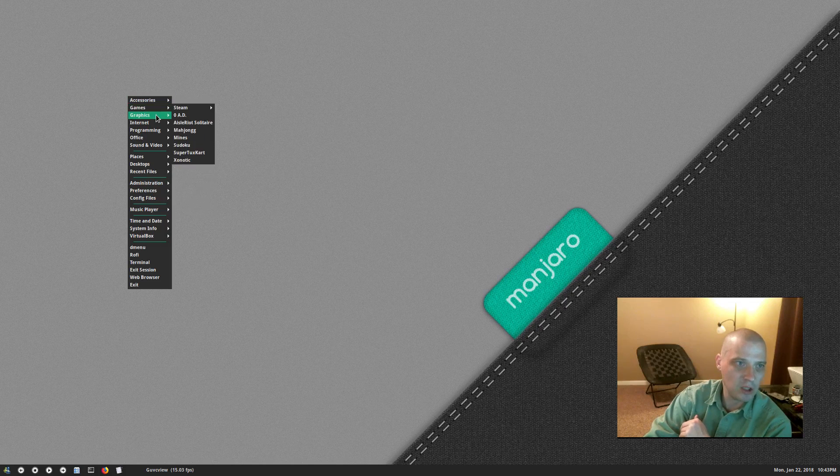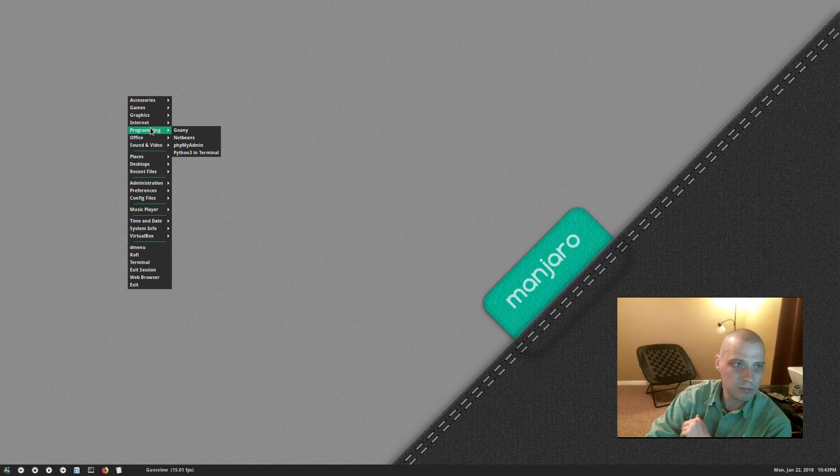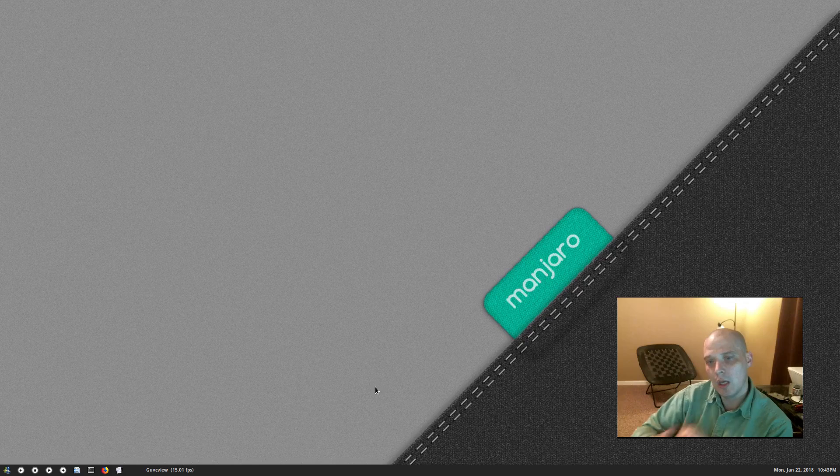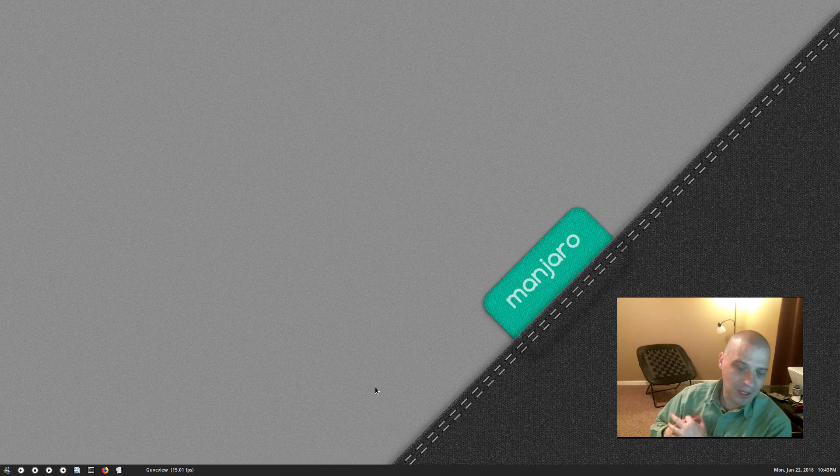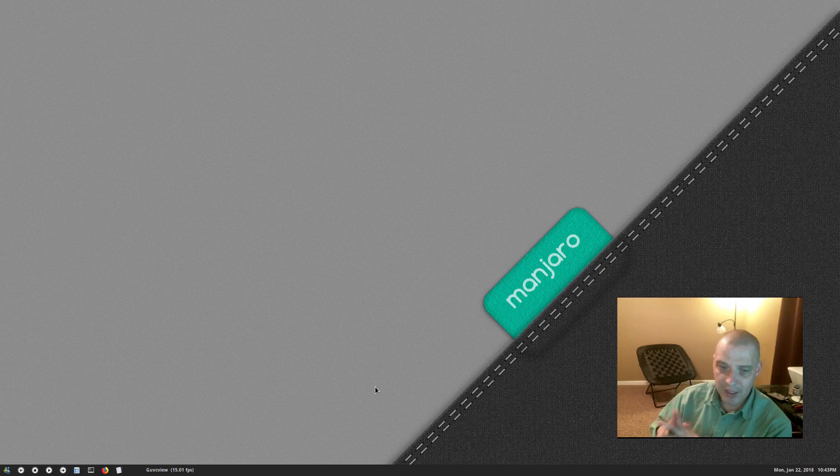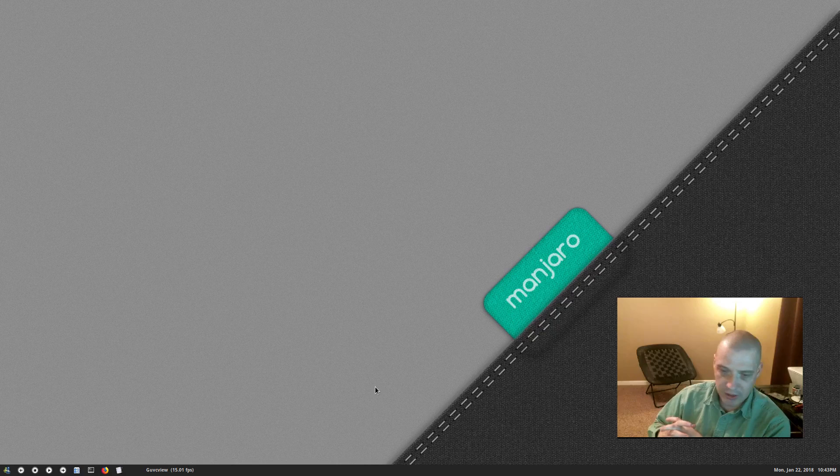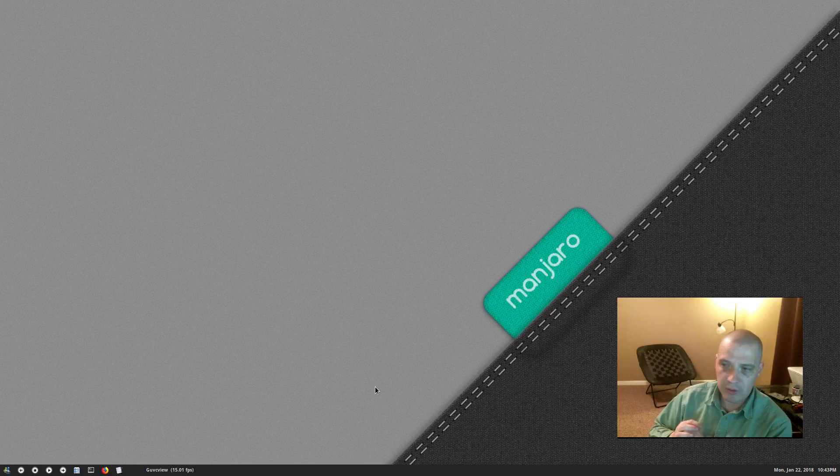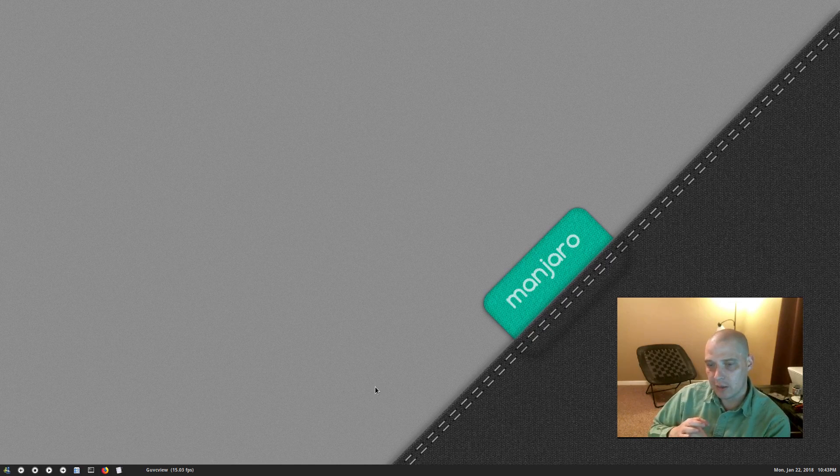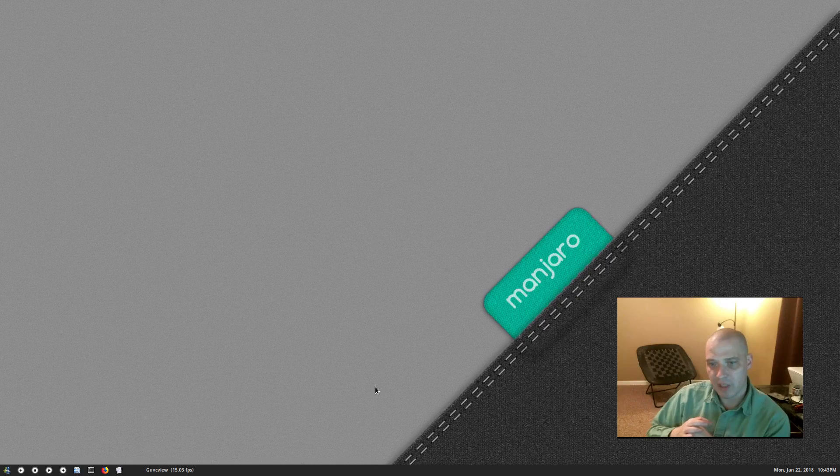But Openbox just works. I have no crashes, I have no weird graphical glitches. It just works.